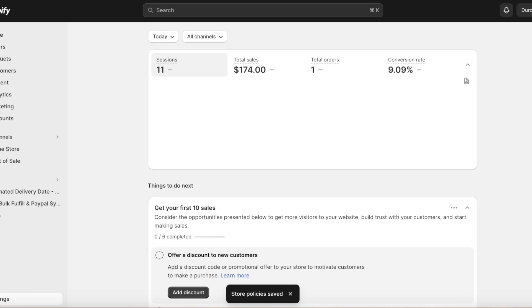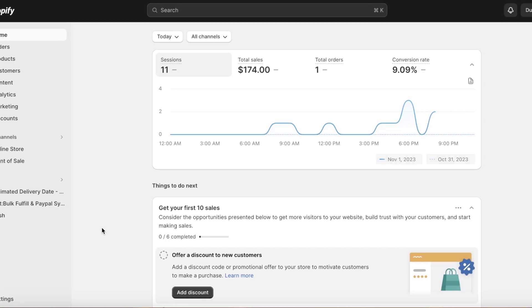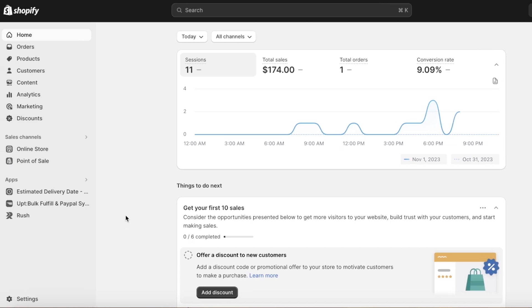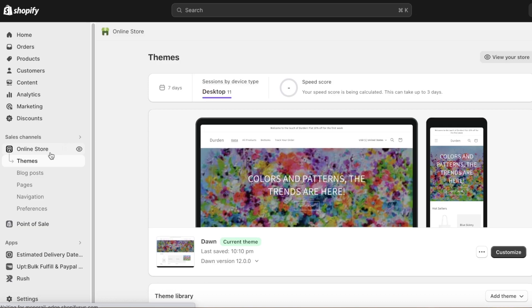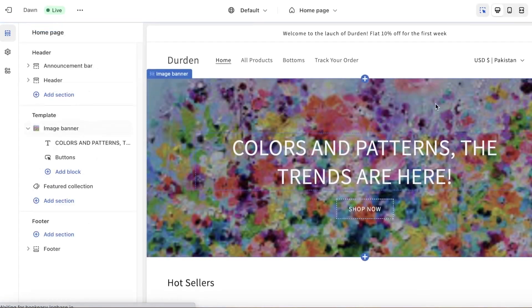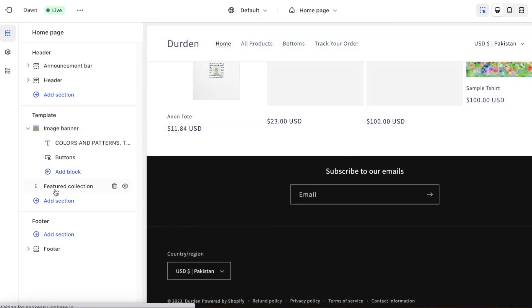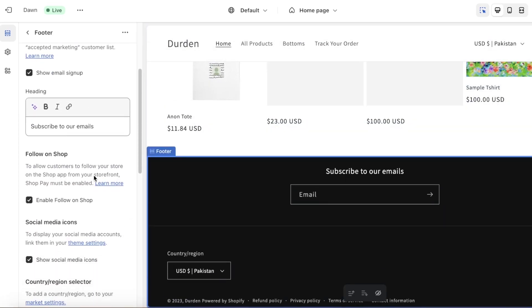A lot of people add their policies but they forget to actually integrate this onto their website. The privacy policy does not need its own page, it's going to just be integrated at the footer. To integrate this in your footer, just click on Customize on your Shopify store. Once you click on Customize, go into your footer, and once you click on your footer you can scroll down.